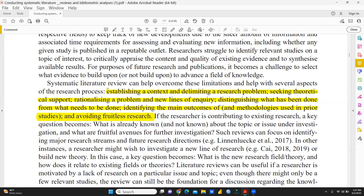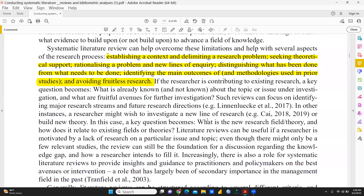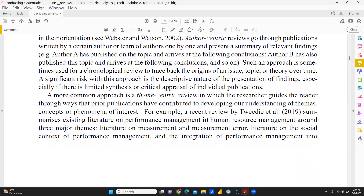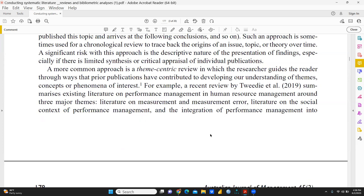The process includes: establishing a context and delimiting a research problem, seeking theoretical support, rationalizing a problem and new lines of inquiry, distinguishing what has been done from what needs to be done, identifying the main outcomes and methodologies used in prior studies, and avoiding fruitless research. The more common approach is a theme-centric review, in which the researcher guides the reader through the way that prior publications have contributed to developing our understanding of themes, concepts, or phenomena of interest.